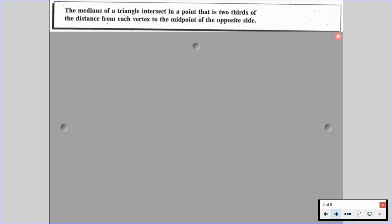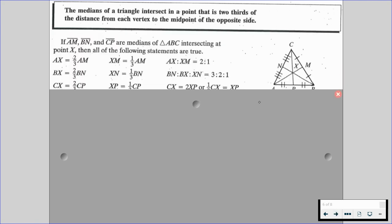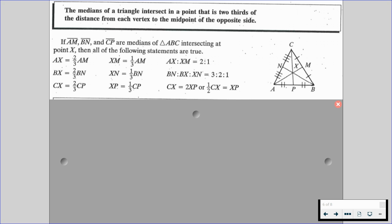The medians of a triangle intersect in a point that is two-thirds of the distance from each vertex to the midpoint of the opposite side. If segments AM, BN, and CP are the medians of triangle ABC intersecting at point X, then AX, BX, and CX are each two-thirds the length of their full median. Segments XM, XN, and XP are each one-third the length. The ratio AX to XM is 2:1, the ratio BN to BX to XN is 3:2:1, and CX equals two times XP.